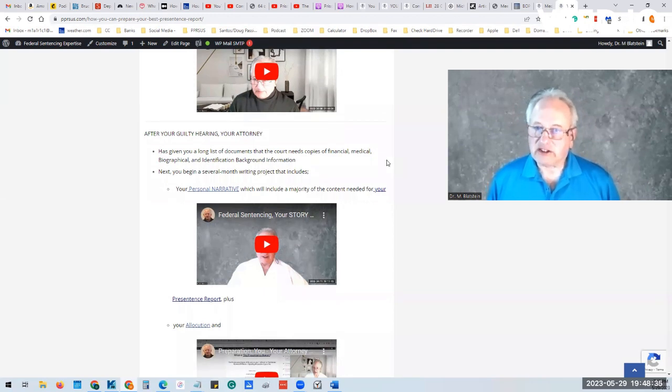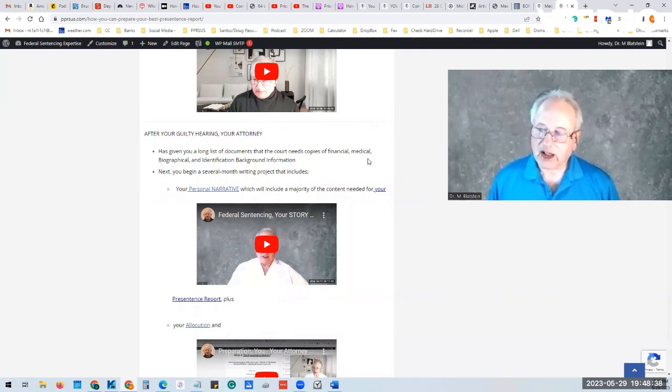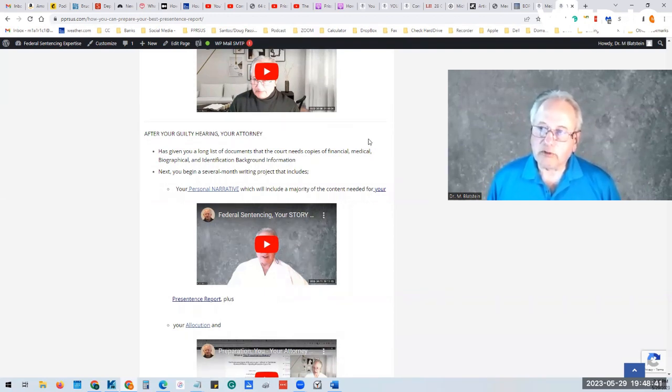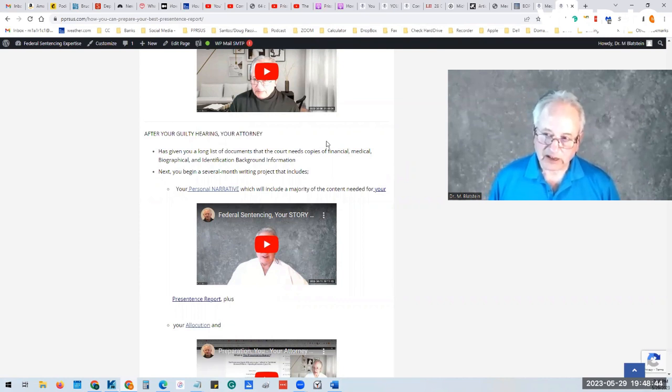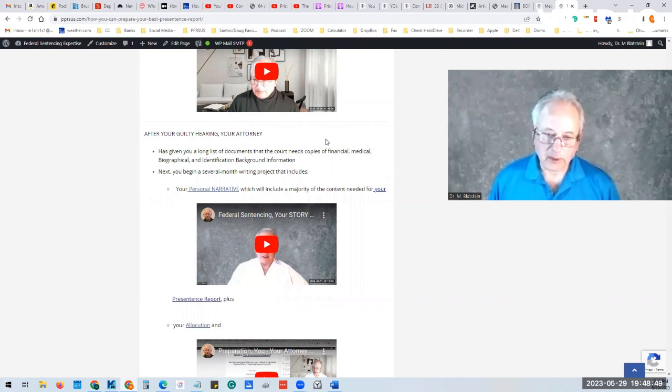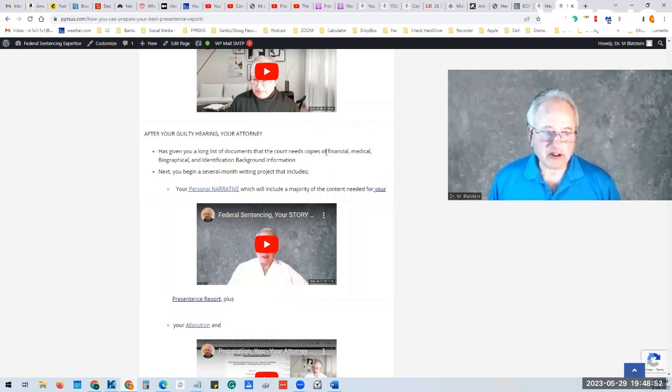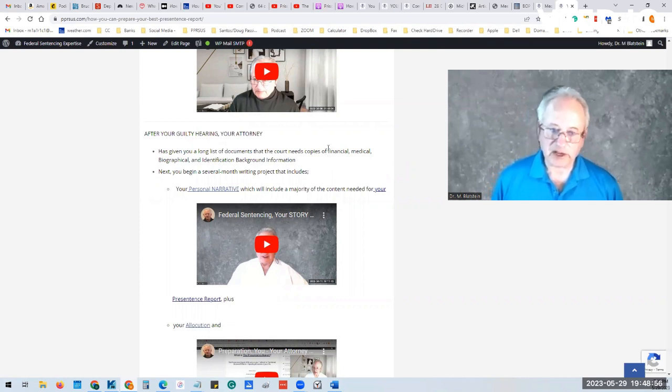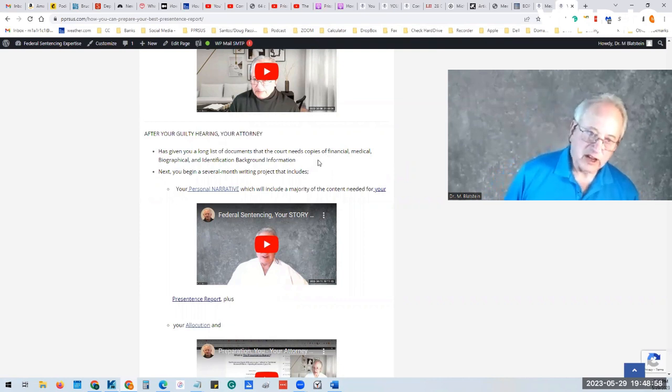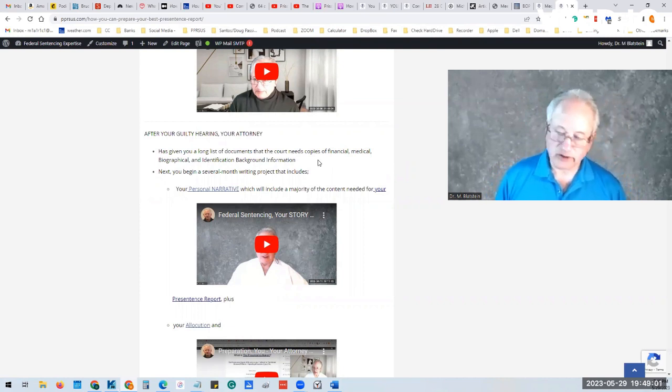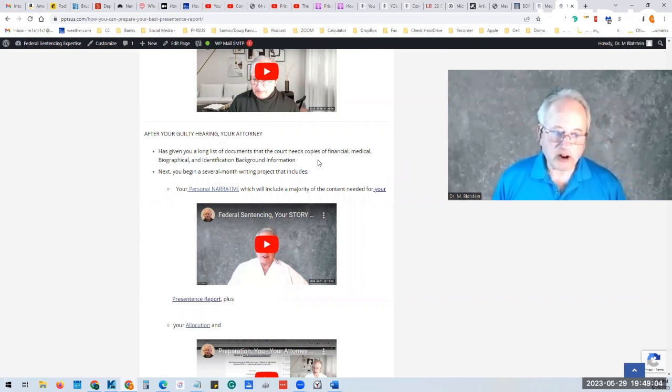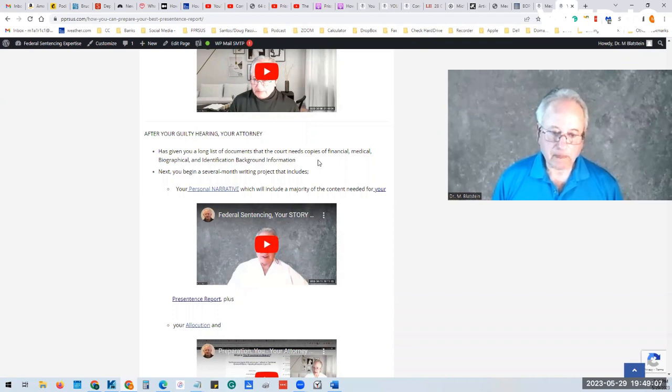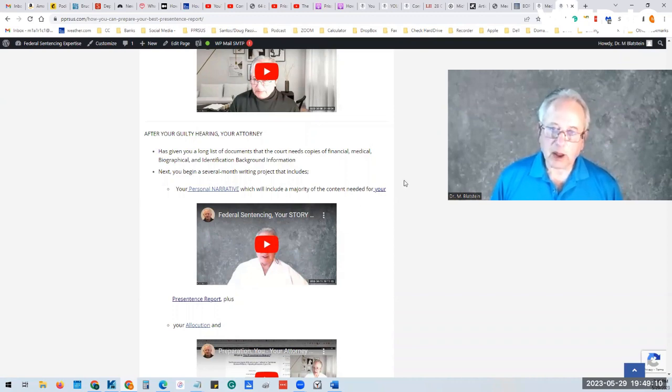They're going to give you a long list of documents that you're going to have to prepare or get copies of before your pre-sentence interview to be given to your probation officer. That's going to be biographical background and identification, background information from you personally, copies of financial and medical. But you're also going to need to put together your narrative and your release plan.